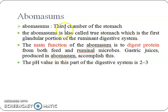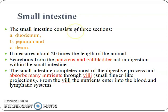Abomasum is the fourth chamber of the stomach and is also called the true stomach, which is the first glandular portion of the ruminant digestive system. The main function of the abomasum is to digest proteins from both feed and ruminant microbes. Gastric juices produced in the abomasum accomplish this. The pH value in this part of the digestive system is 2 to 3.